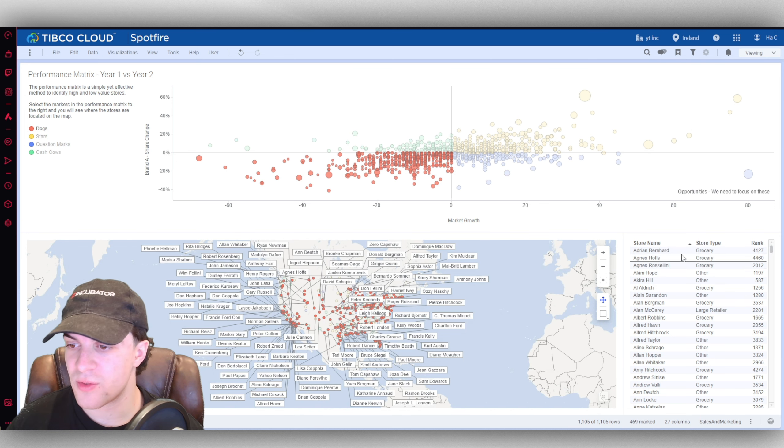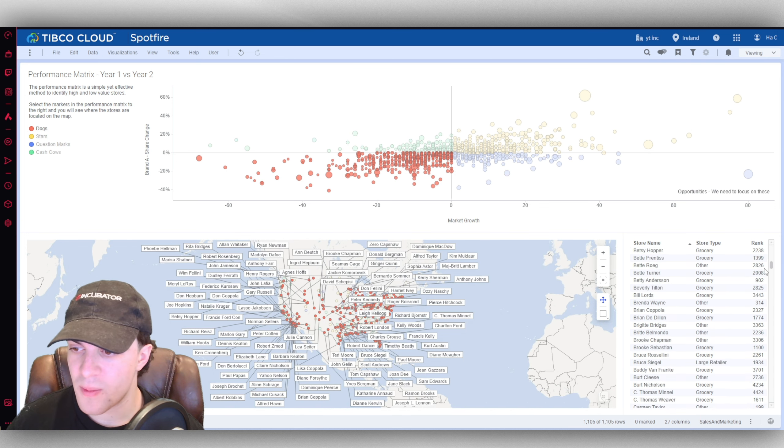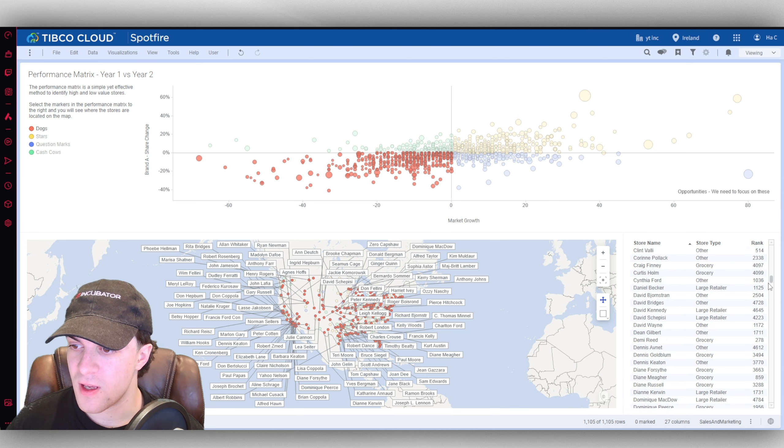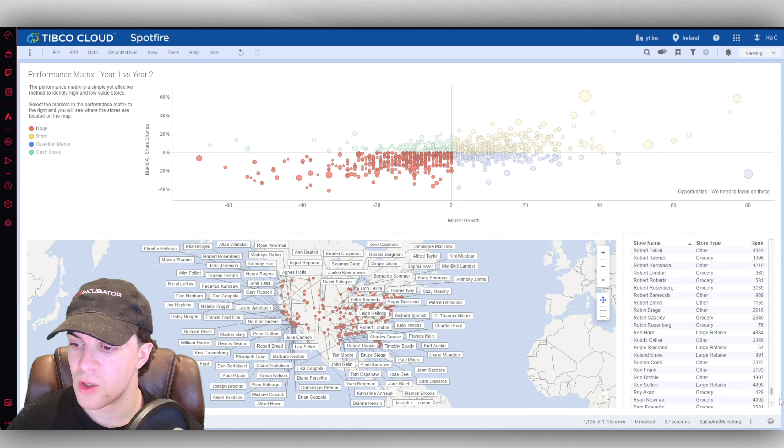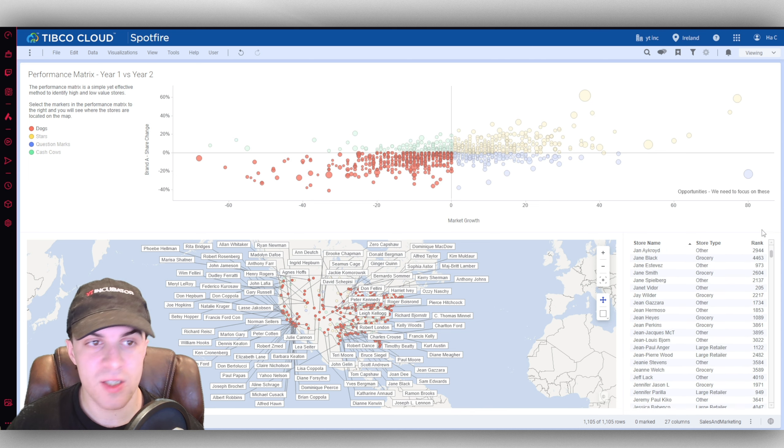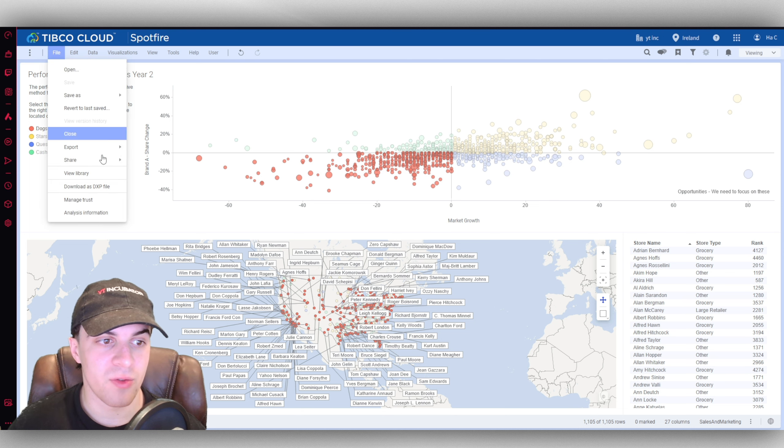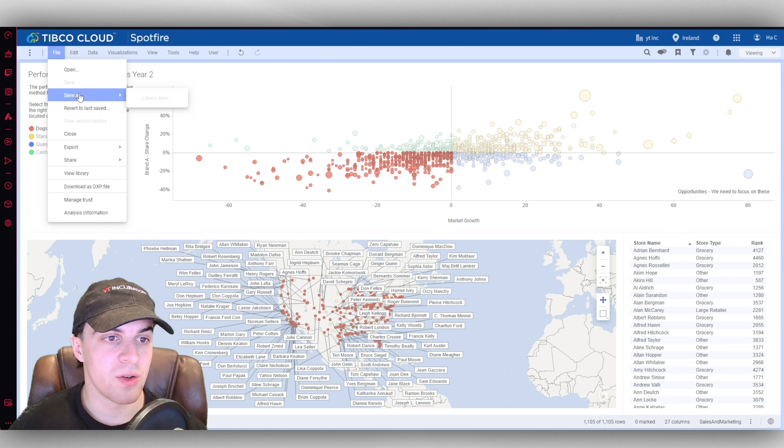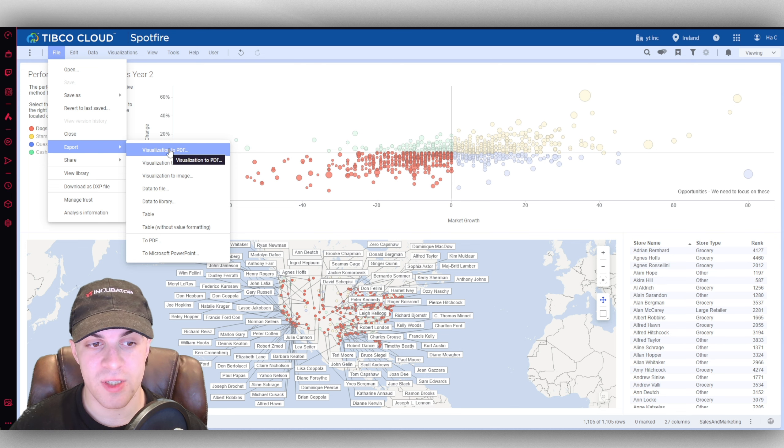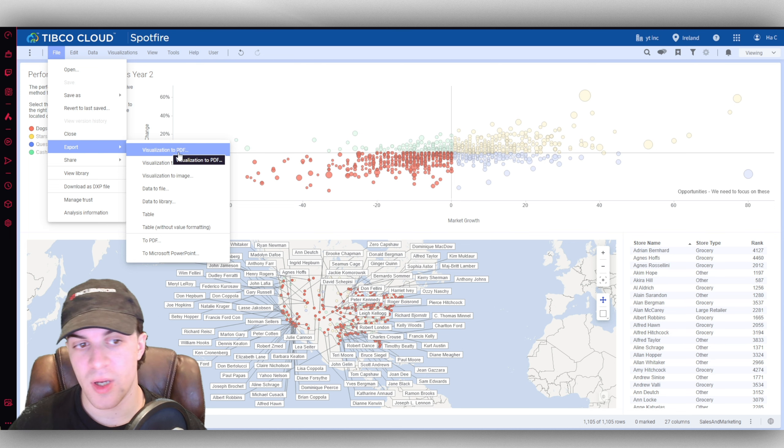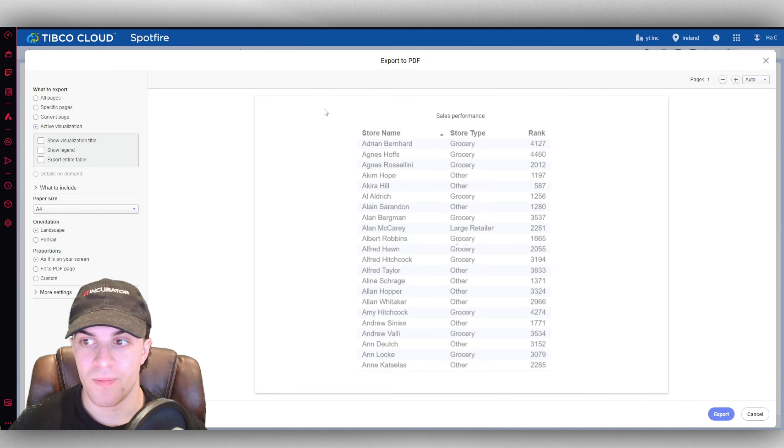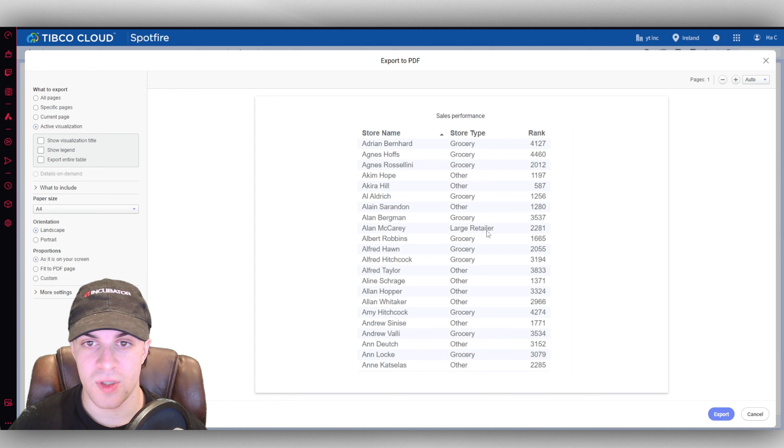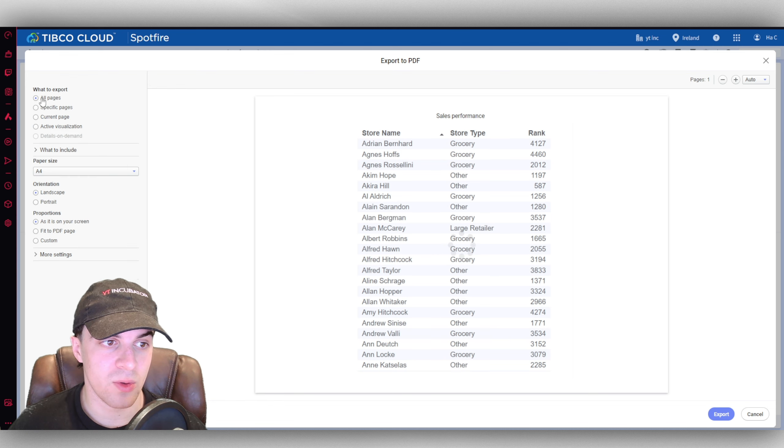You can see all the different stores that we've got going along here, the store type, the rank, the name of the store. This is all different data you've got here. Up here you've got files, so if you want to you can go down and export this data. You can export it as a PDF if you want to, and you can select to export all the pages.